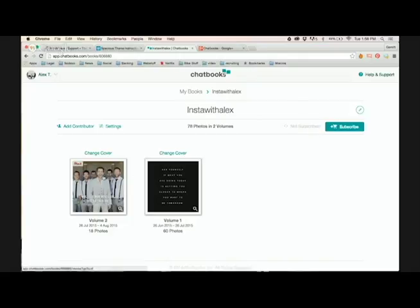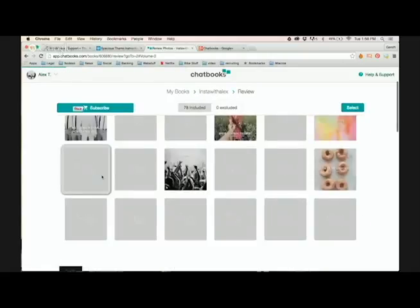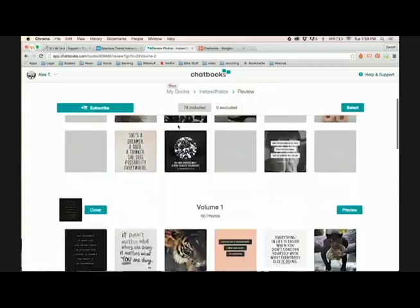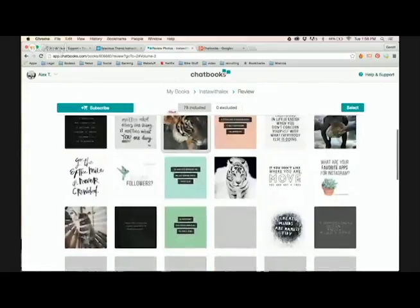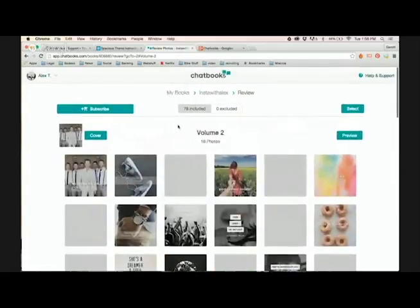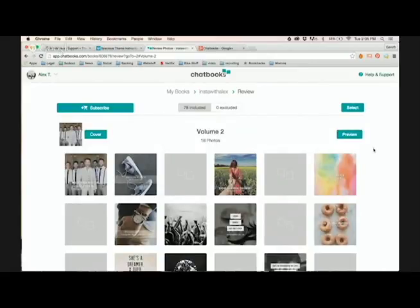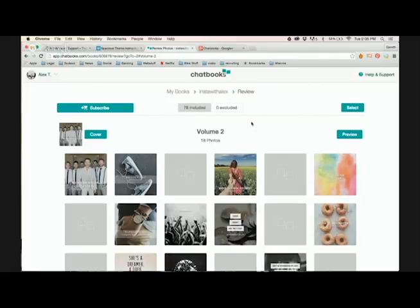So just click the first one. It doesn't matter which one you click. Just go for it. And now it opens up a screen where it's going to show me all of the pictures in my feed currently. So you are allowed to have 60 photos per book. So what I need to do is actually exclude the ones that I don't want printed. So I have 78. I want 60, so I have to exclude 18.